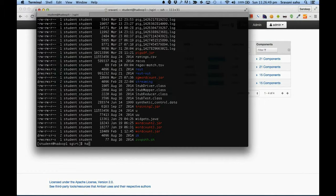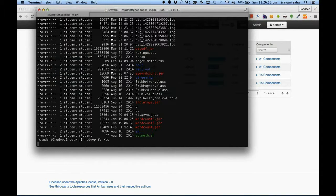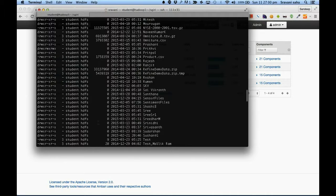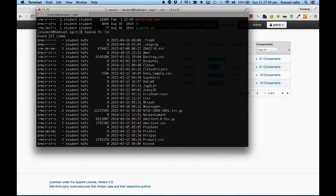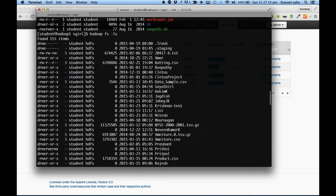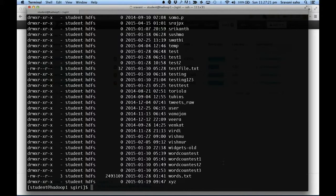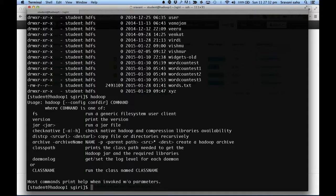Let's have a look at a file called ratings.csv. If you want to see what is in HDFS from the command line, you say 'hadoop fs -ls' and it will show you all the files in Hadoop. You use the Hadoop command to access the Hadoop cluster. If you say 'hadoop fs' you access the file system.